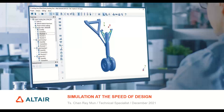The broadcast is now starting. All attendees are in listen-only mode. Hi, welcome to today's webinar. We are doing this simulation at the speed of design, which is featuring Altair's solution of SimSolid.